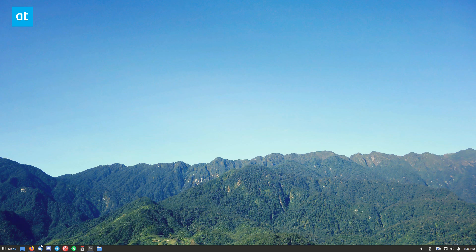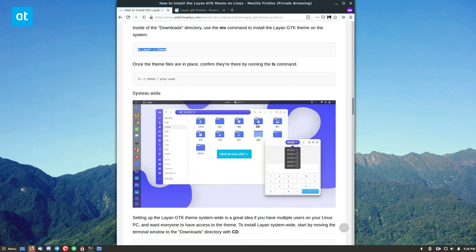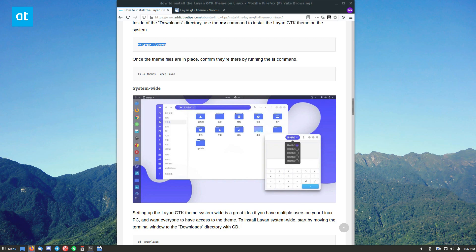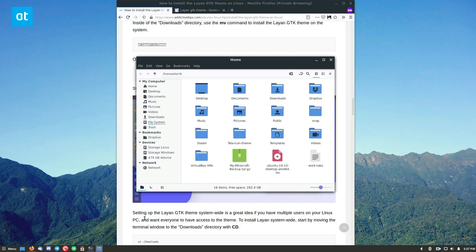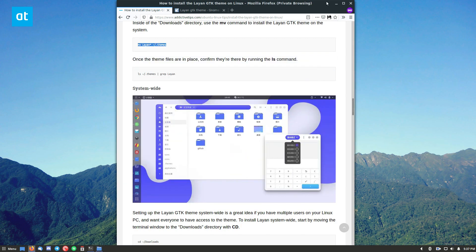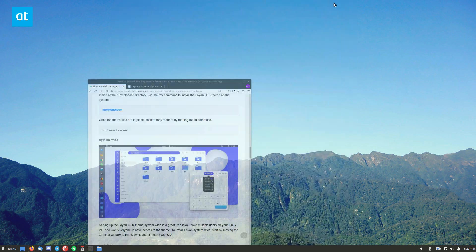So if you look at this here, this is the Nautilus file manager. It's going to look a lot better in here than it would in the NEMA file manager, the one that I use. So let's go ahead and switch to it.